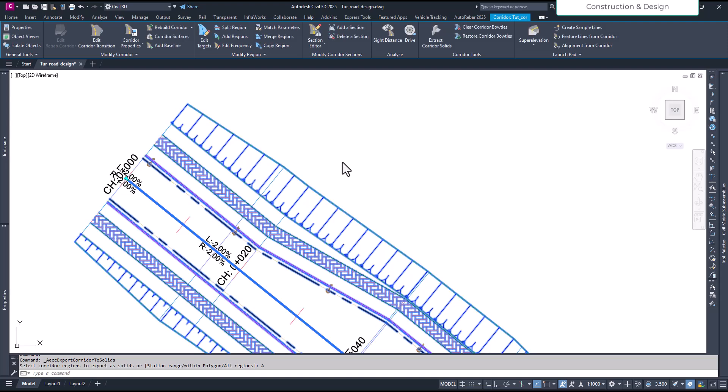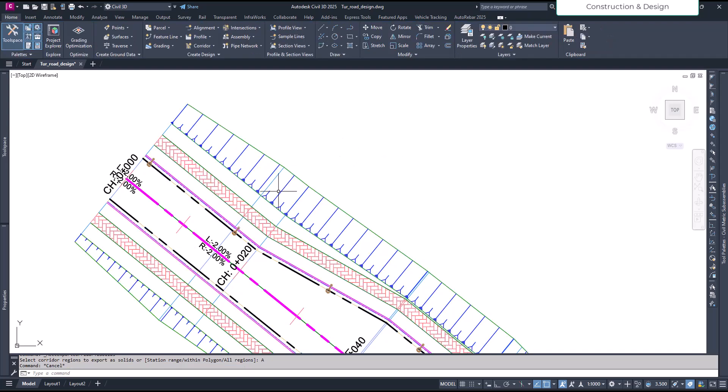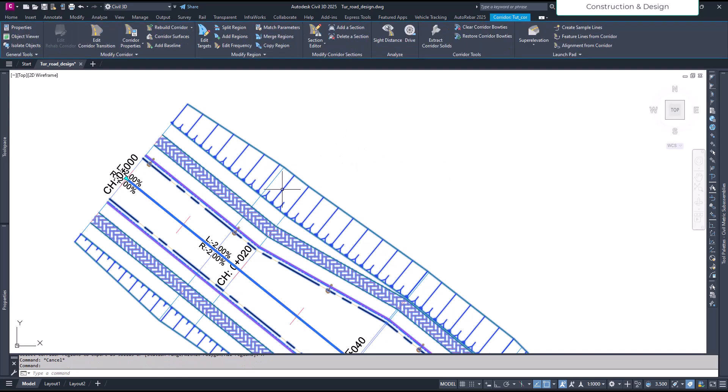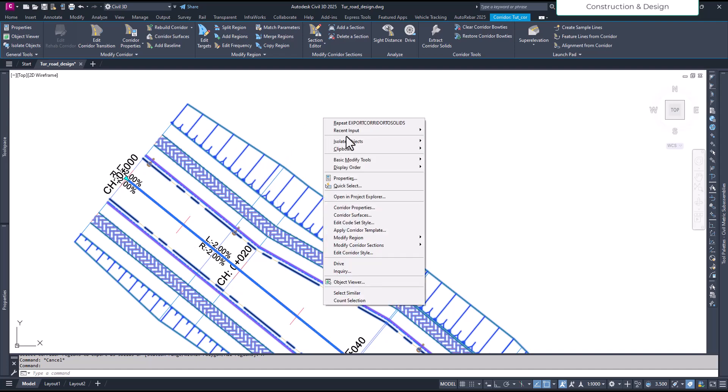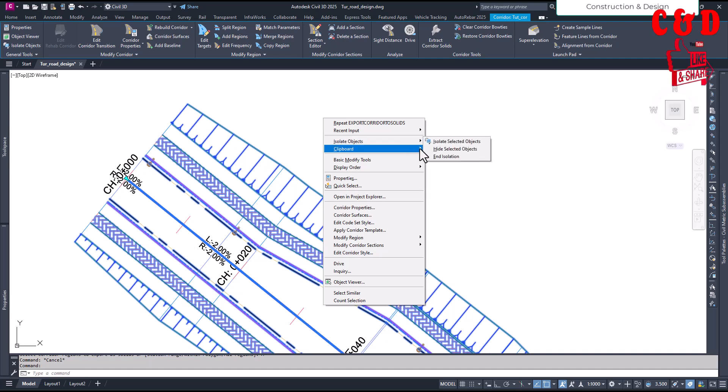Okay, now you see the other lines appeared, so the solids had been extracted with this selected corridor. What I will do is now I have the solid, so I will just hide the corridor. Select the corridor and then isolate object and I will say hide selected.